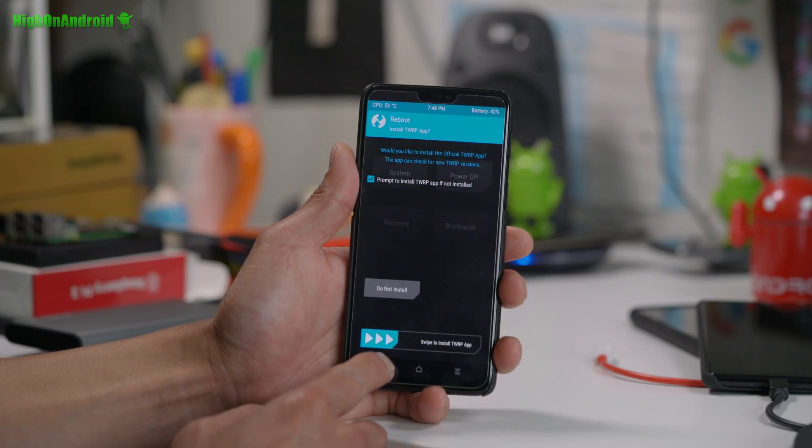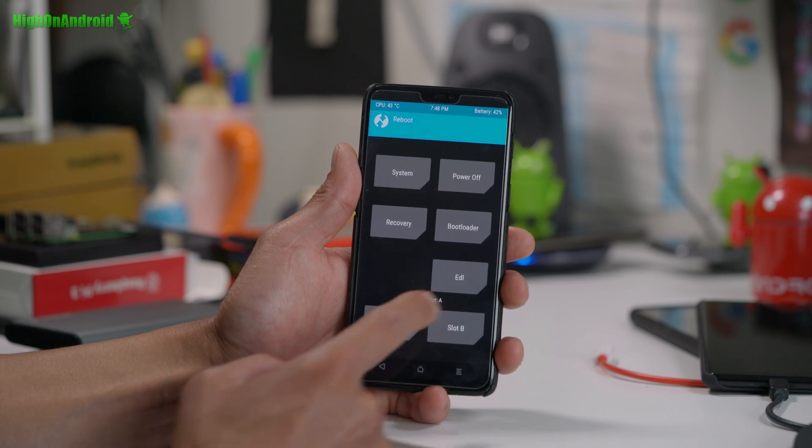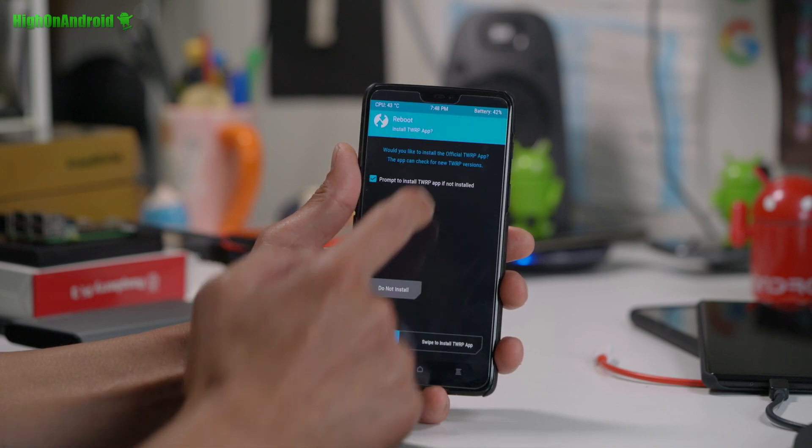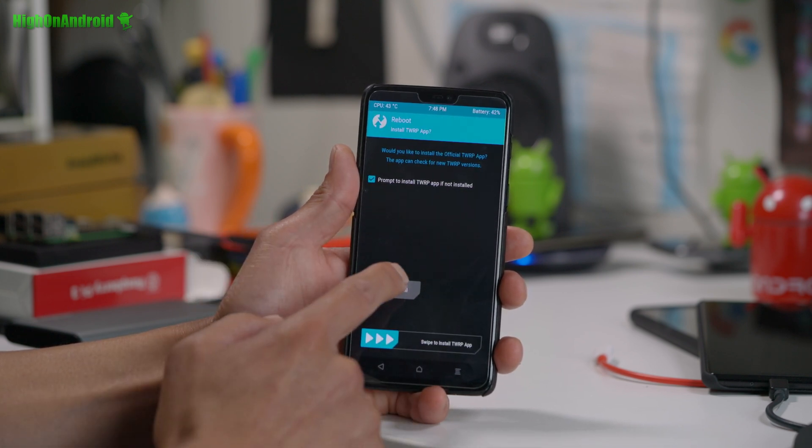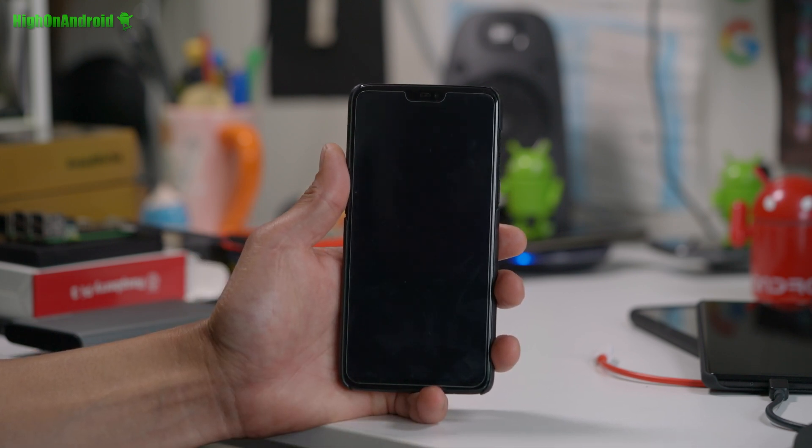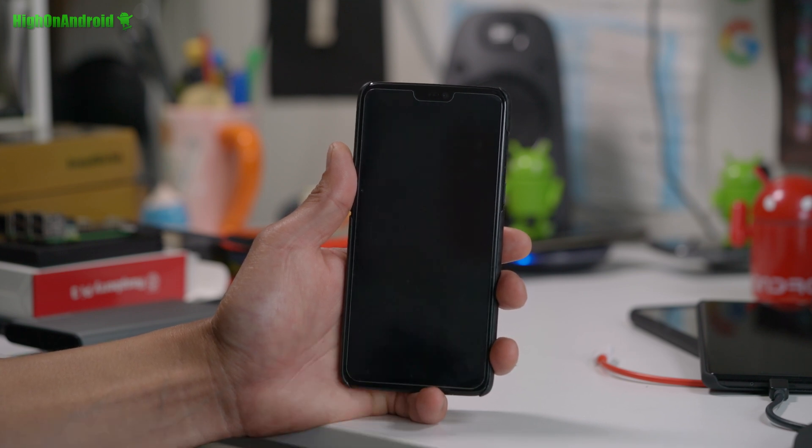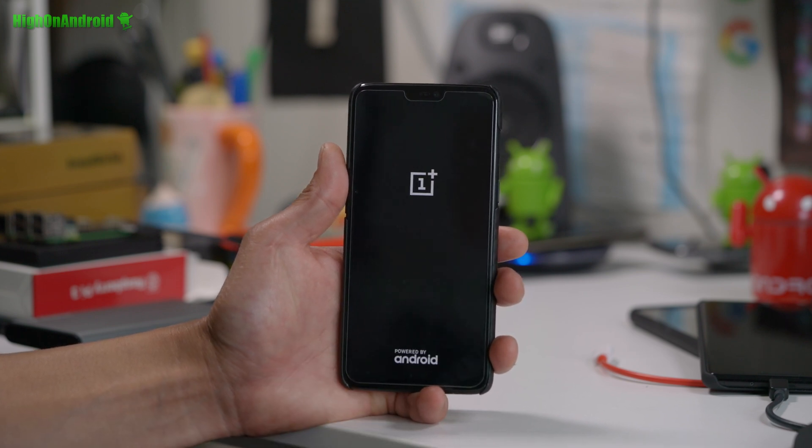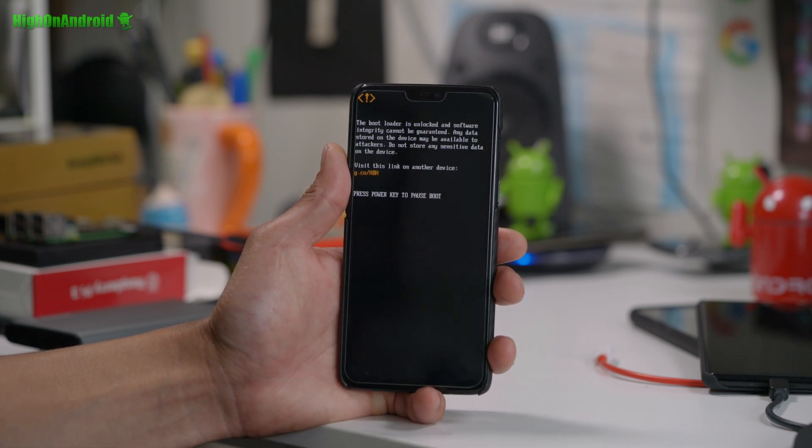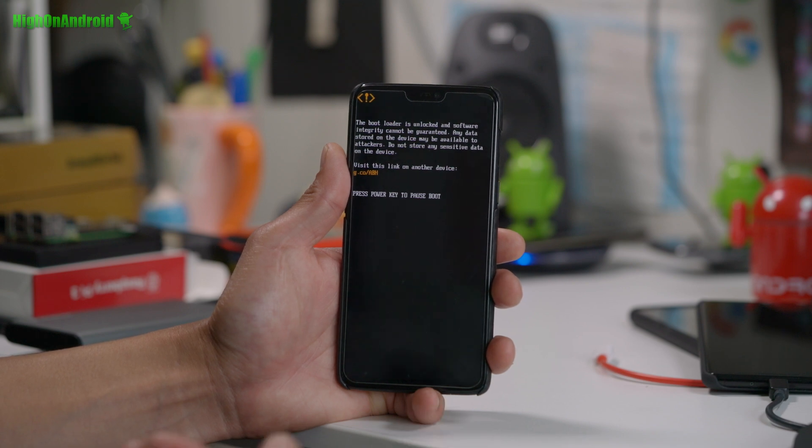Alright. When that's done, go ahead and reboot system. Do not install. Just reboot. And you should now be able to boot whatever ROM you're trying to install. Alright.